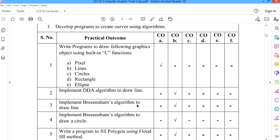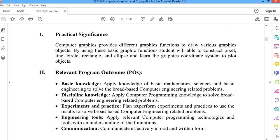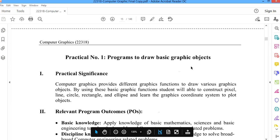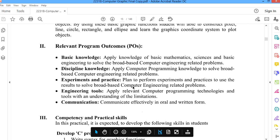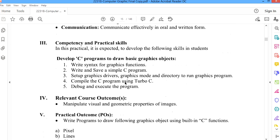The first experiment is to write a program which will draw the following graphic objects using built-in C functions like pixel, lines, circles, rectangles, and ellipse. To perform this, we have some inbuilt functions available. The program outcomes include basic knowledge, discipline knowledge, experiments and practice, engineering tools, and communication.